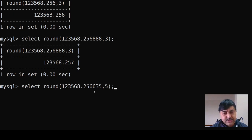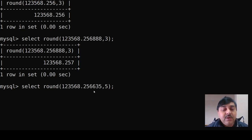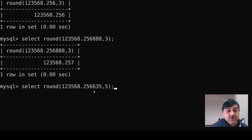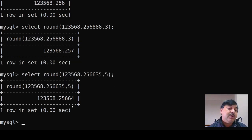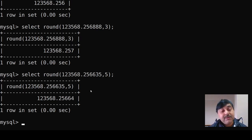Another example: the value 123568.25635 up to the fifth decimal position. The fifth decimal place is counted: 1, 2, 3, 4, 5. The digit 3 has been increased to 4 because there is a 5 after it, following standard rounding rules.